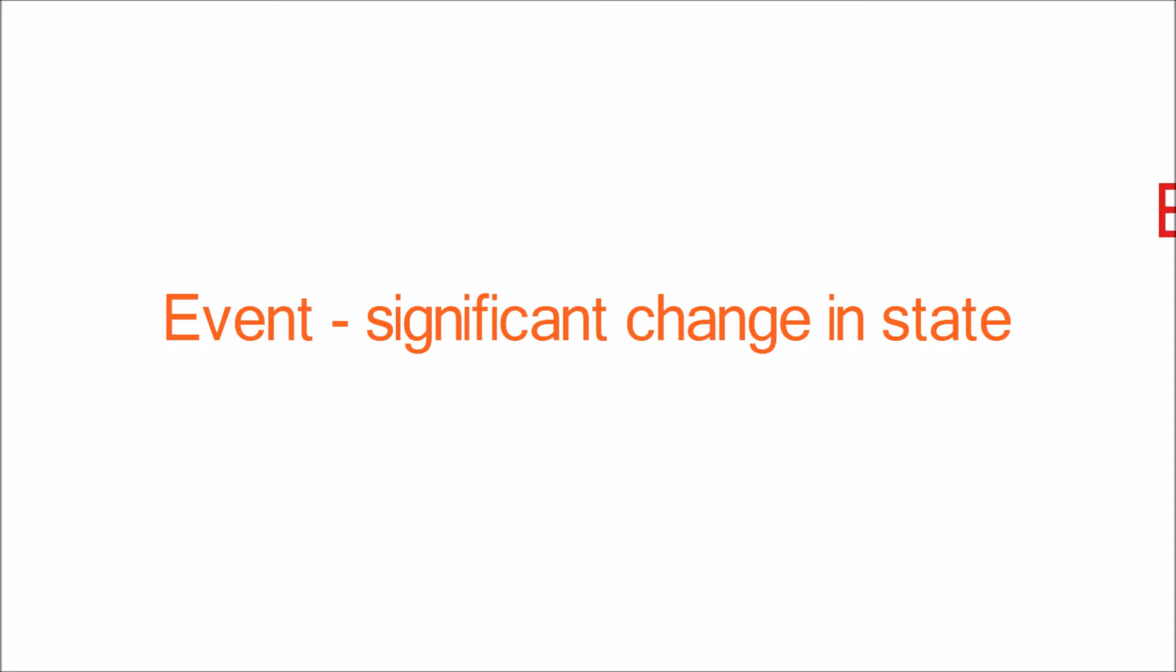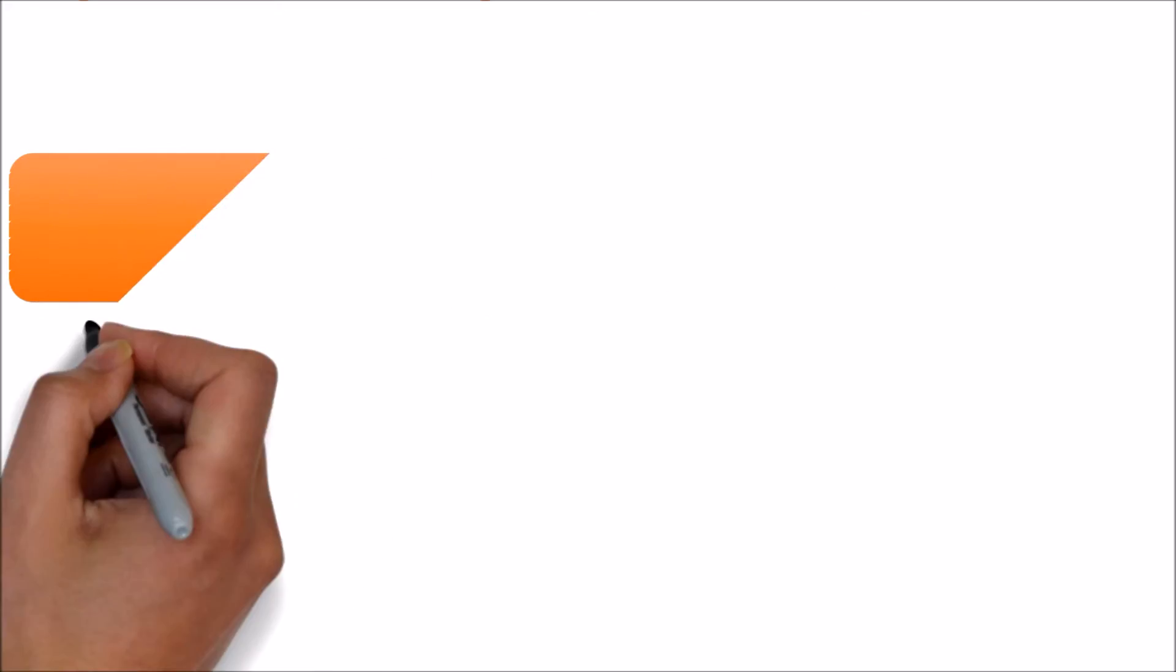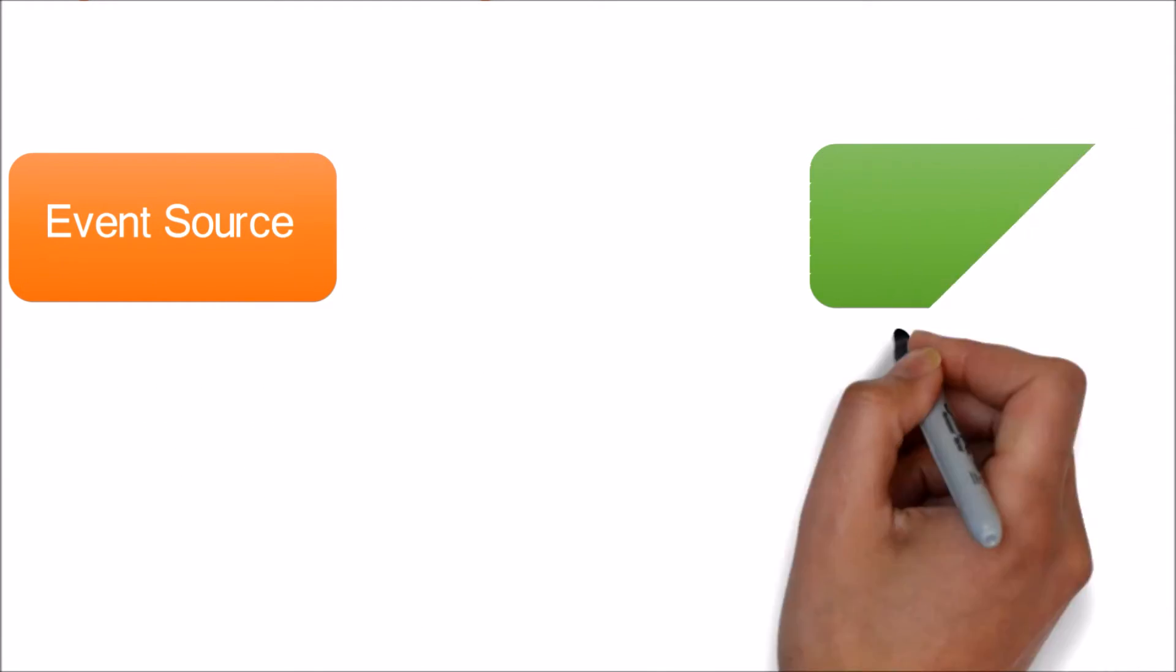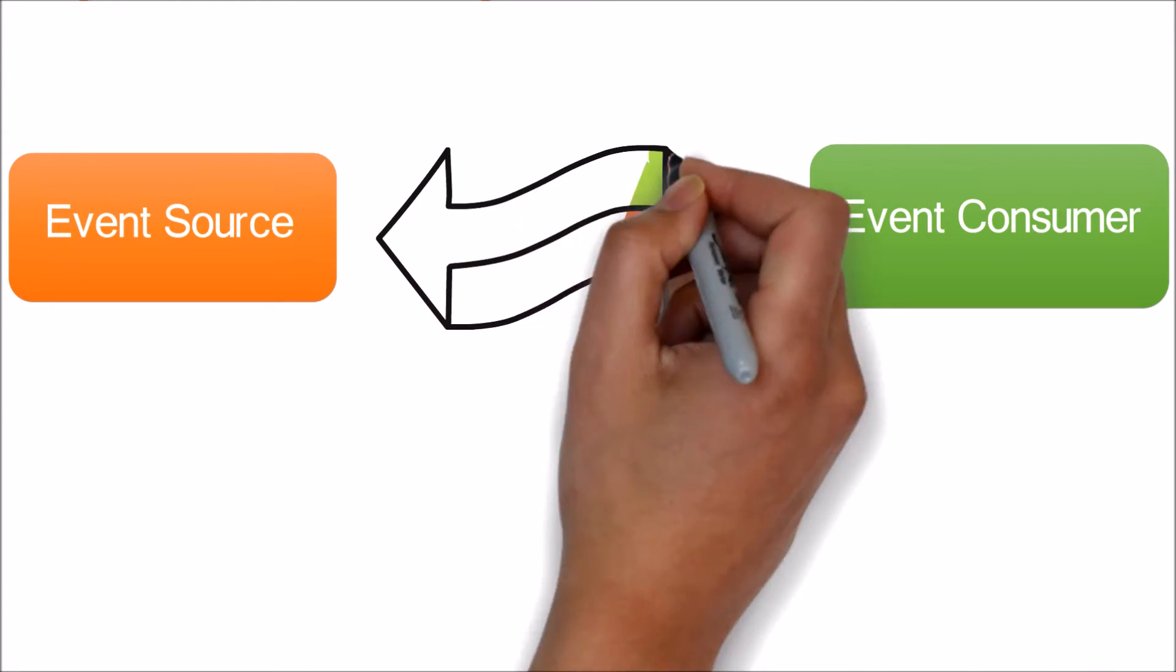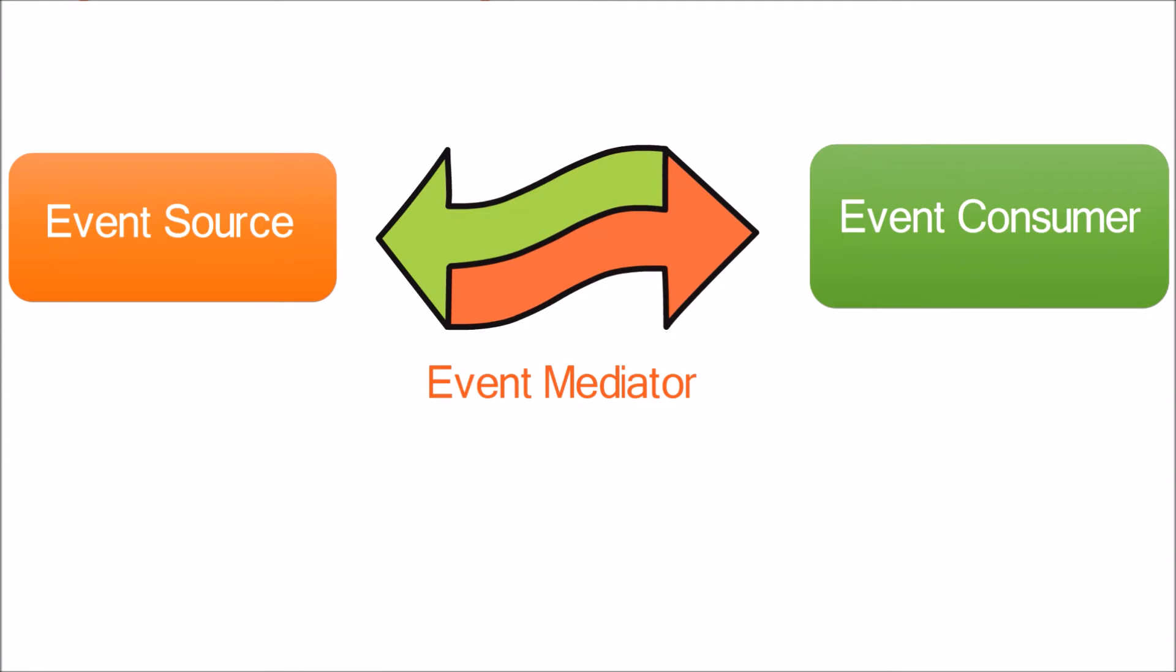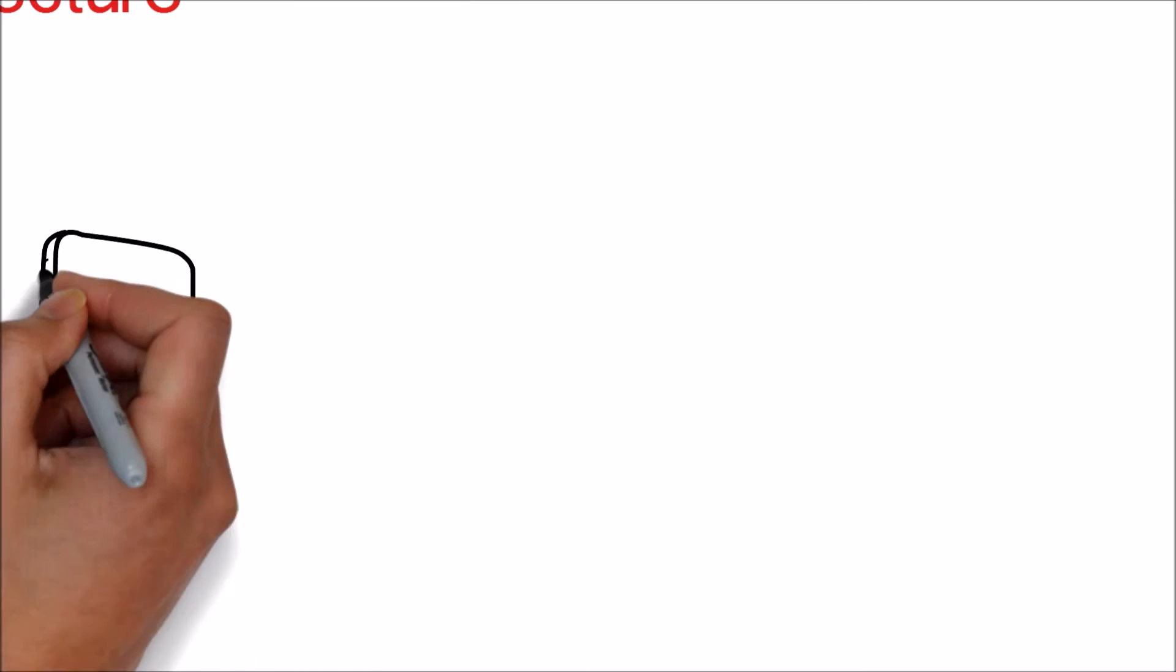Normally in an event-driven architecture, there are three roles involved. First is event source, where the event occurs and the message is triggered. Second is the event consumer, which receives and interprets the message that is triggered from event source. Third is event bus or the middleware, which receives the message from source and forwards it to consumer. Though this event bus is an optional element, it's recommended to have it in the event-driven architecture.